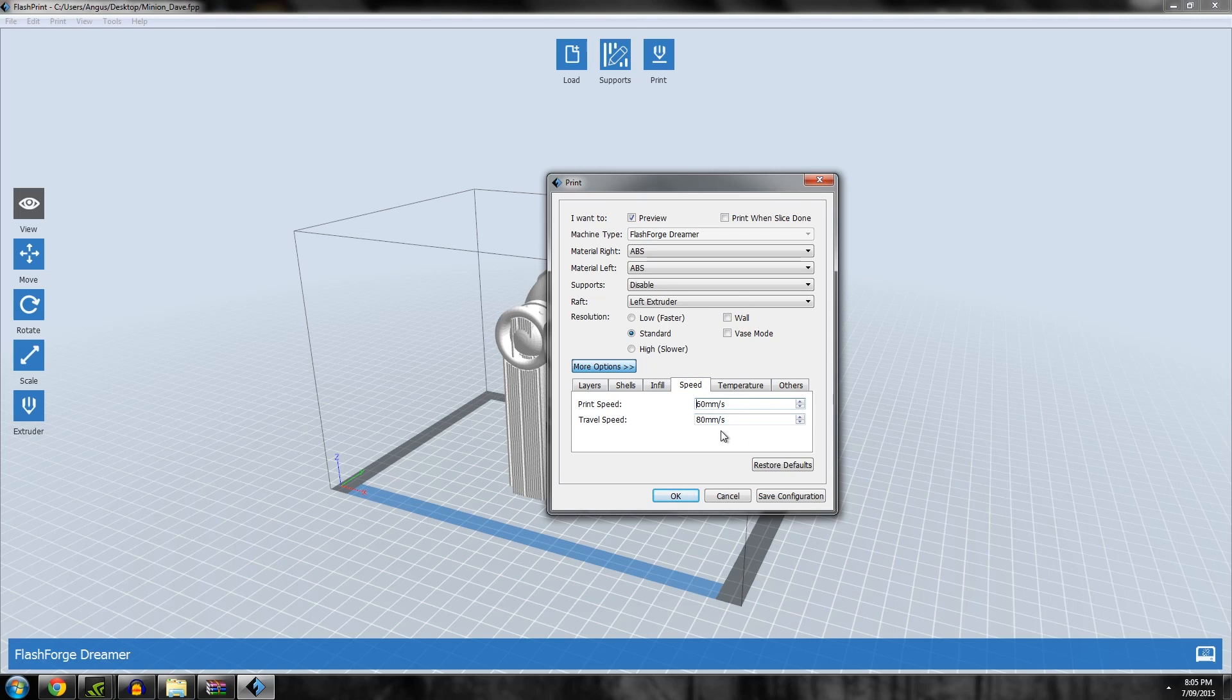Speed: don't change these. The Flashforge Dreamer can't really run faster than this in my opinion or it just shakes itself apart. Temperatures: as I said, you can change these to suit. 105 is a bit too hot for their little platforms. They come with little blue sheets, so I would go to 90 to be honest.